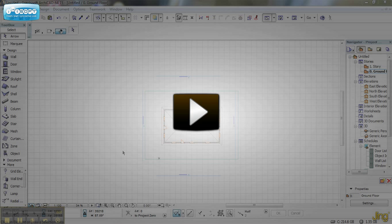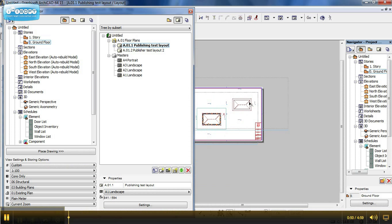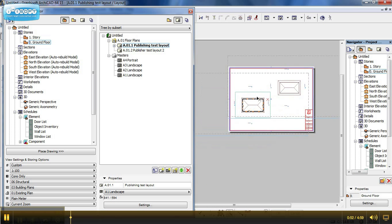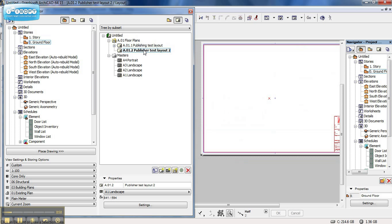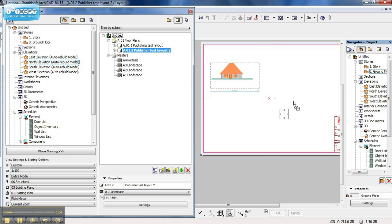I have generated two publisher layouts already — publishing test layout 1 and publishing test layout 2. I am opening up publisher test layout 1, which already has two floor plan views dragged and dropped in. I am going to open up publisher test layout 2 and drag and drop our elevations into there.